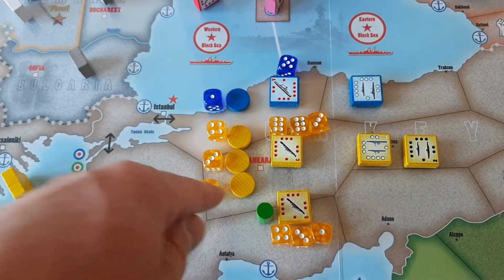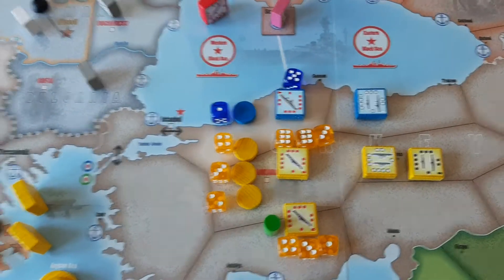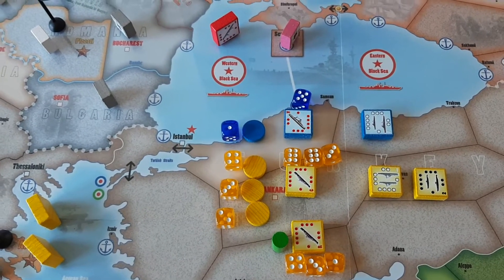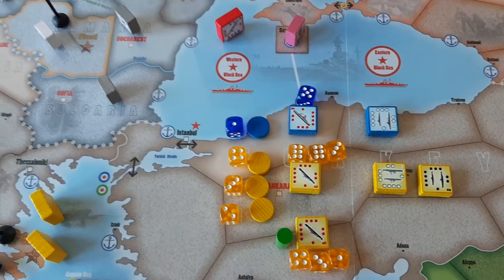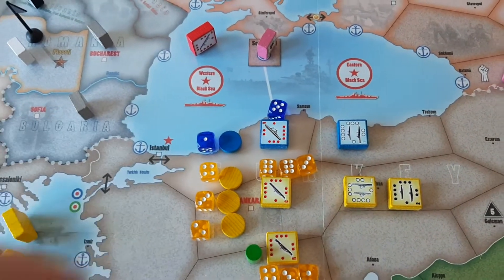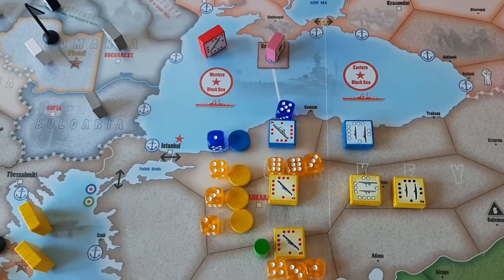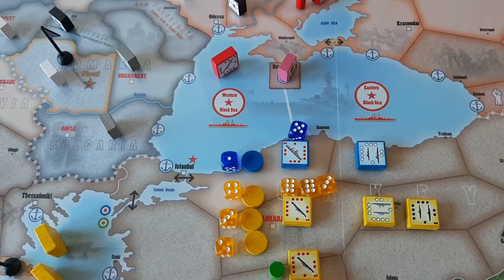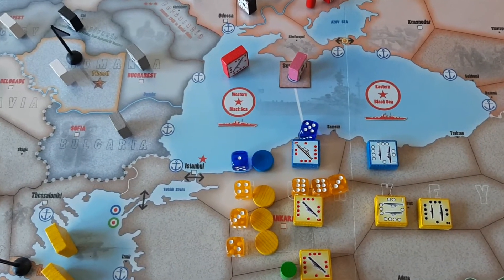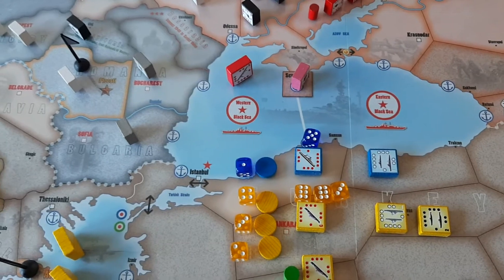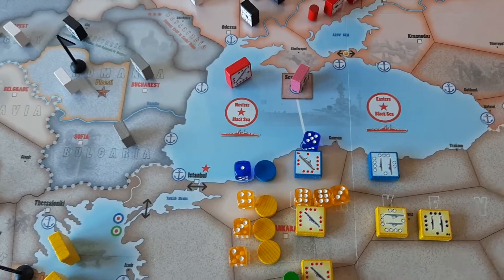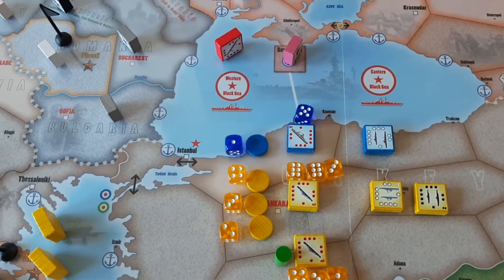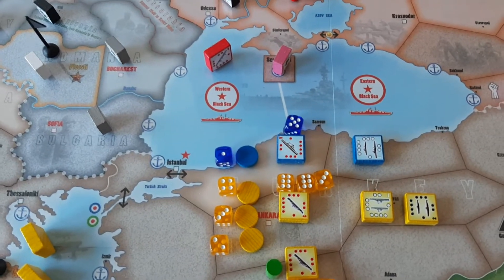First, the opposition discs fire simultaneously, if both sides have them, and hits are applied to the strongest unit. Fives and sixes are hits, and hits are applied to the strongest enemy naval unit — which one is the strongest might actually differ after each hit is applied. If two units are of equal strength, then you can choose which one you want to apply the hit to.